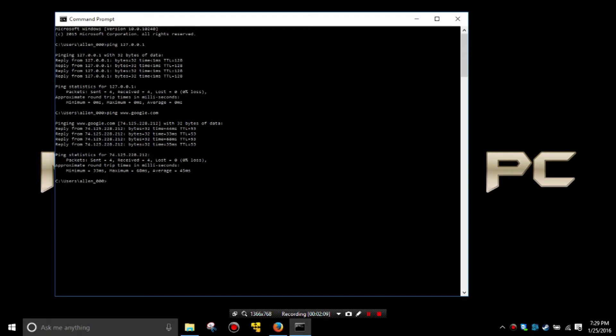Those numbers may seem meaningless if you're not familiar with them, but milliseconds are simply a measurement of time. Generally speaking, anything less than 100 is very good.